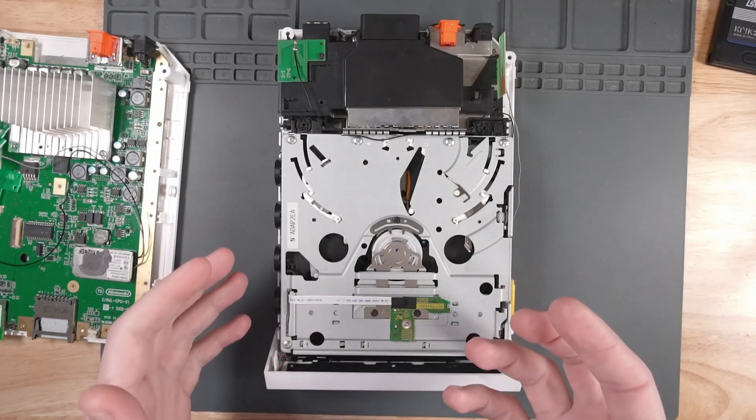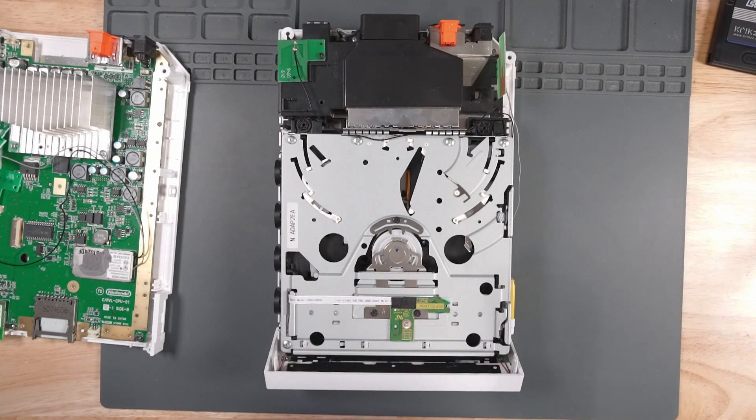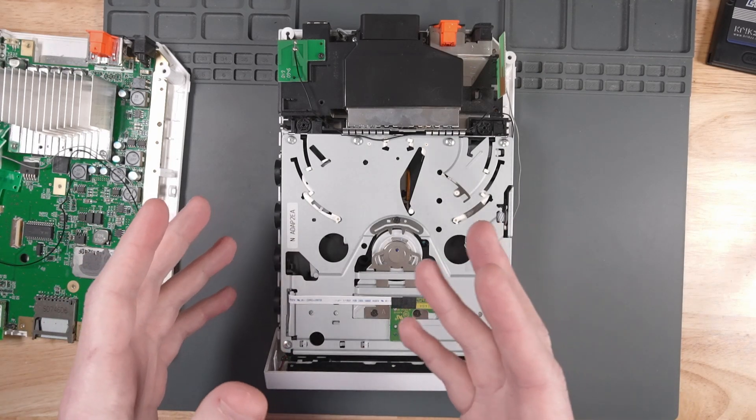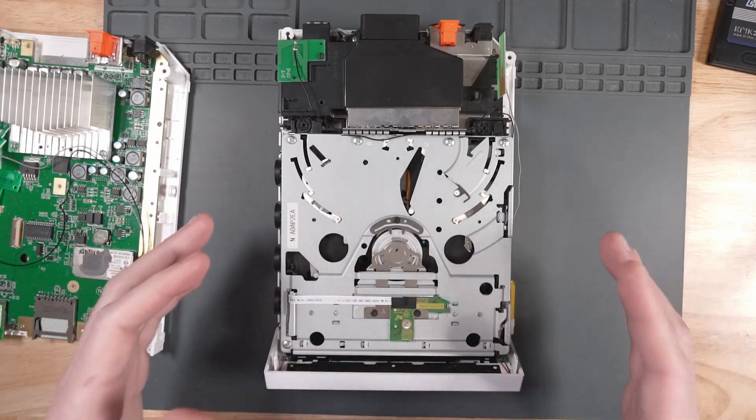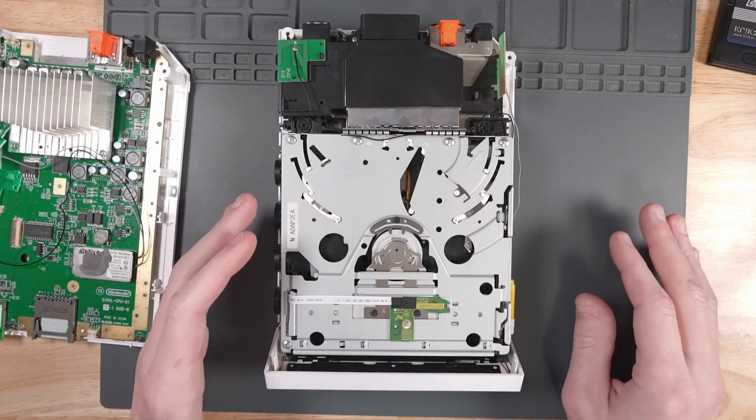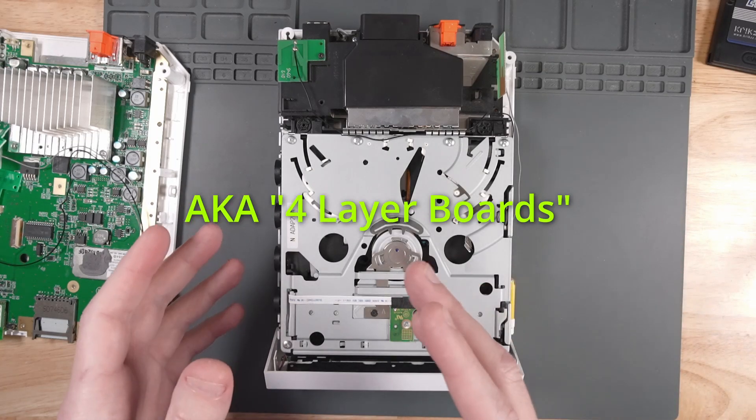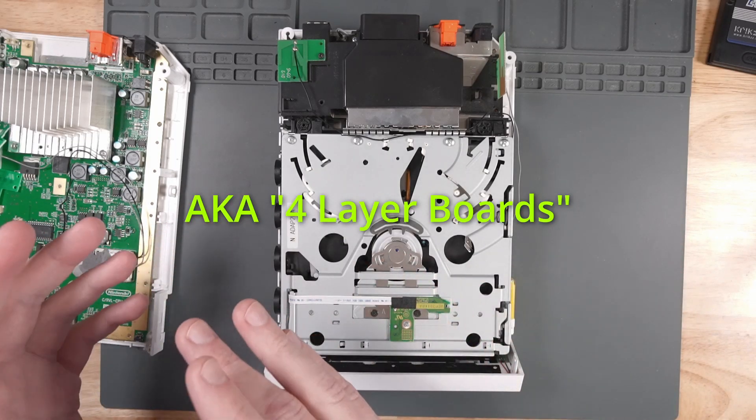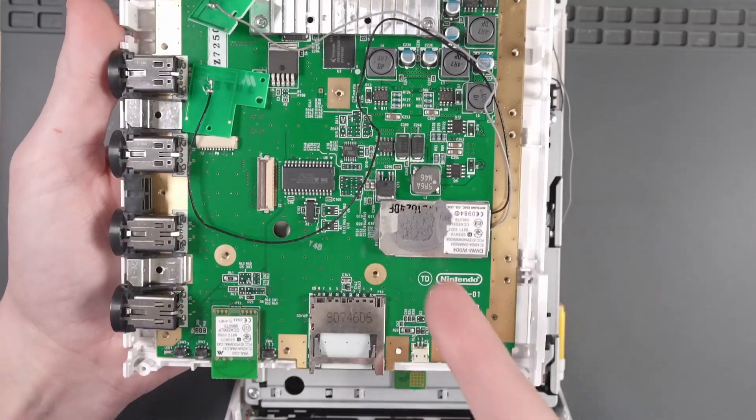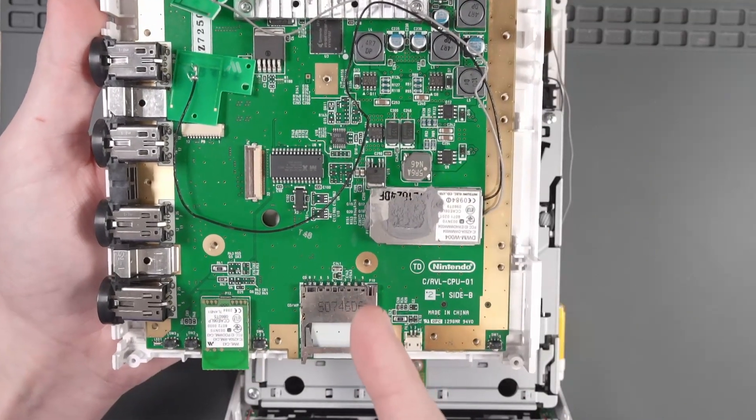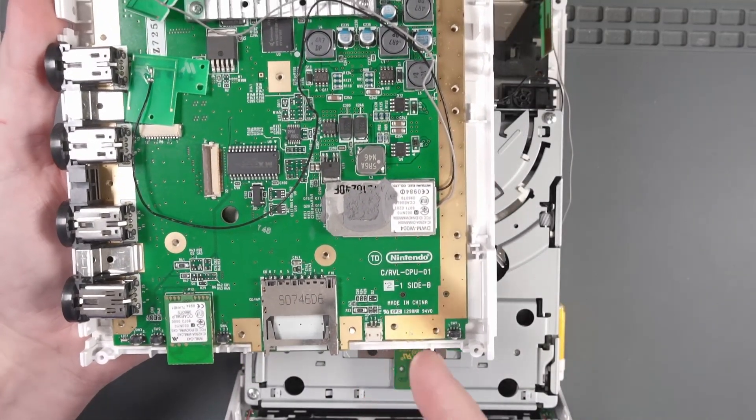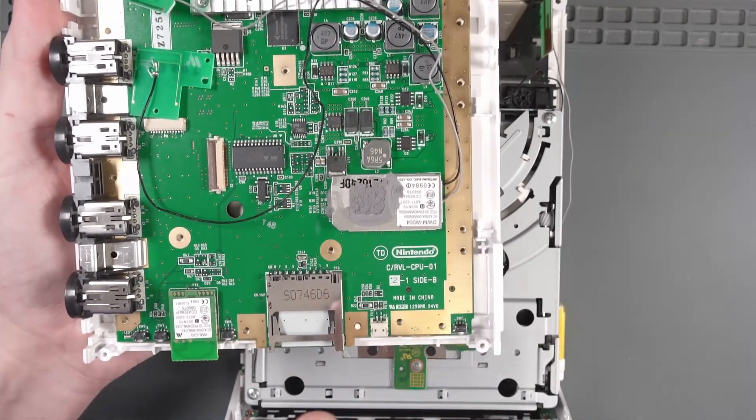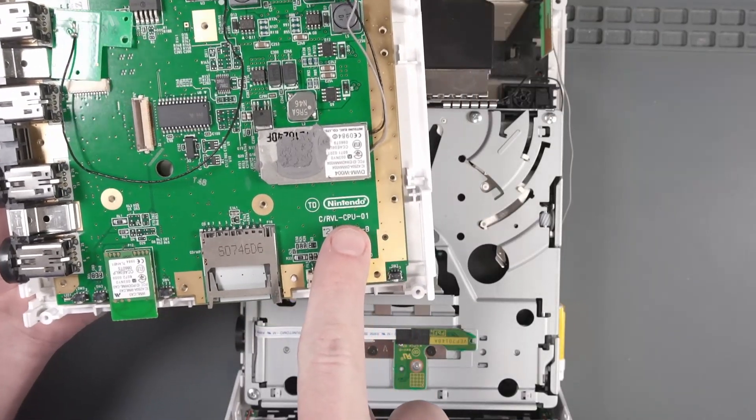Before we talk about soft modding, I want to go over a couple of things. The first thing is the Ashida mod and most Wii portable mods are only compatible with CPU version 40 Wii motherboards and newer. The Wii motherboard I was holding earlier is my childhood console and it is too old for this mod. It's a CPU-01.